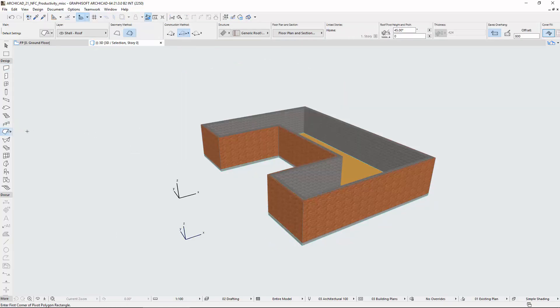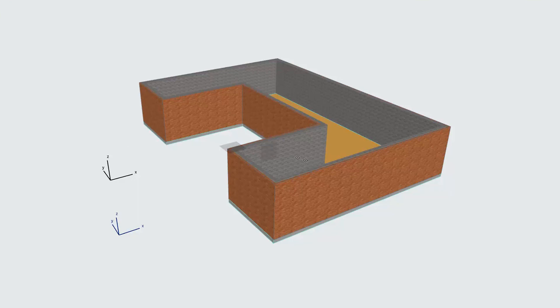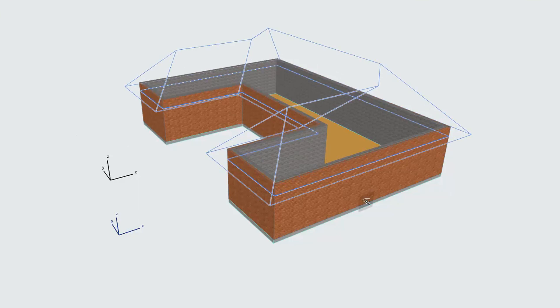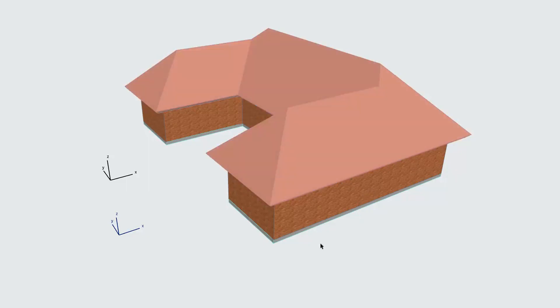Now select the Roof tool. Similarly to the Wall, you can see the potential results before the final placement of the Roof. Place the Roof on top of the walls.